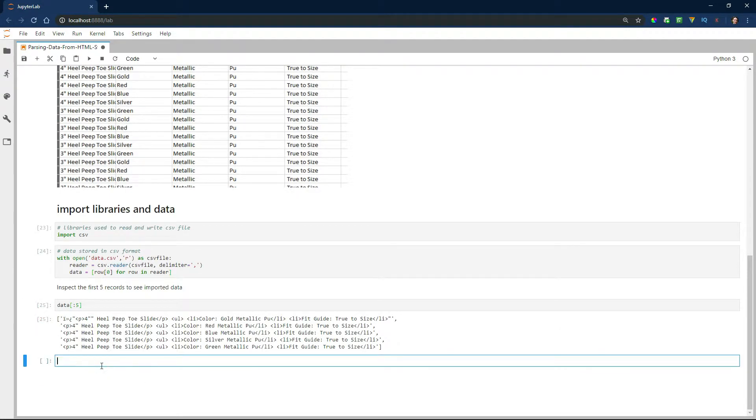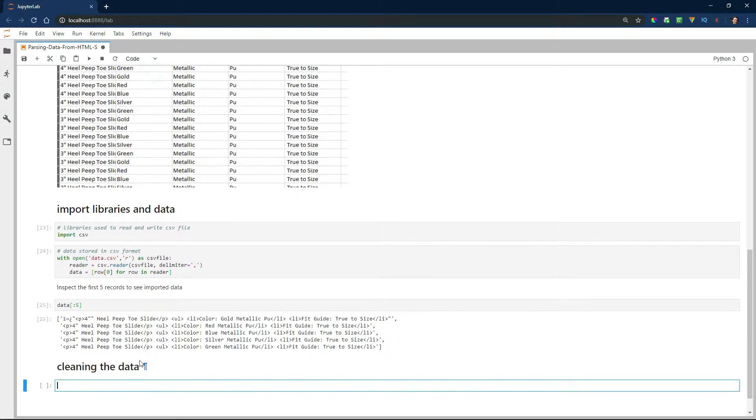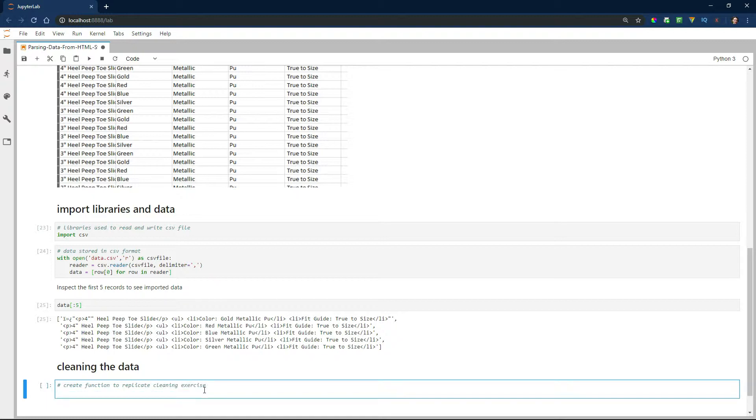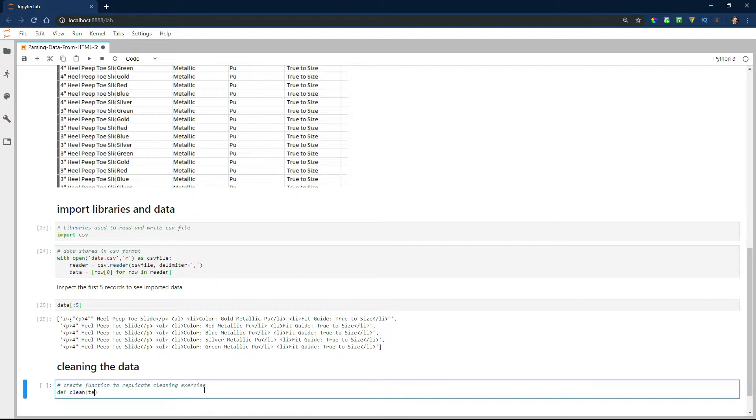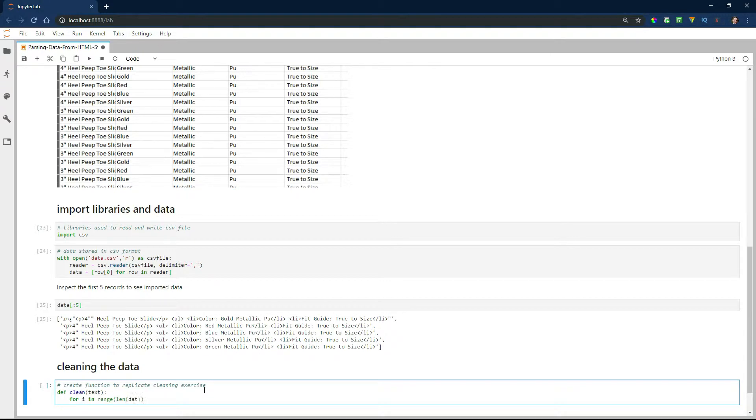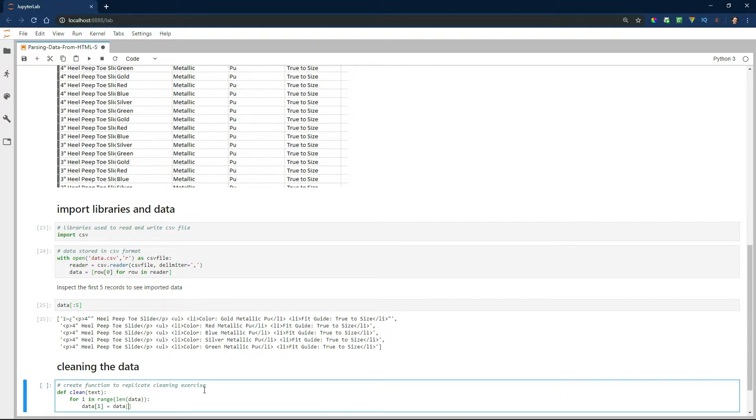So now we're ready to clean the data. The first thing I'm going to do is create a clean function that's going to replace several of the things we want to clean up. The reason I'm creating a function is because it's going to be a recurring exercise and I don't want to have to recode stuff.